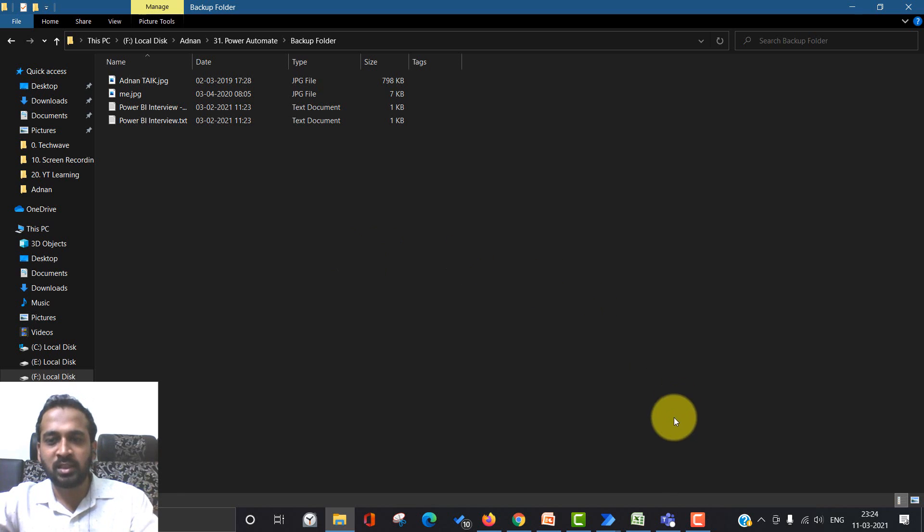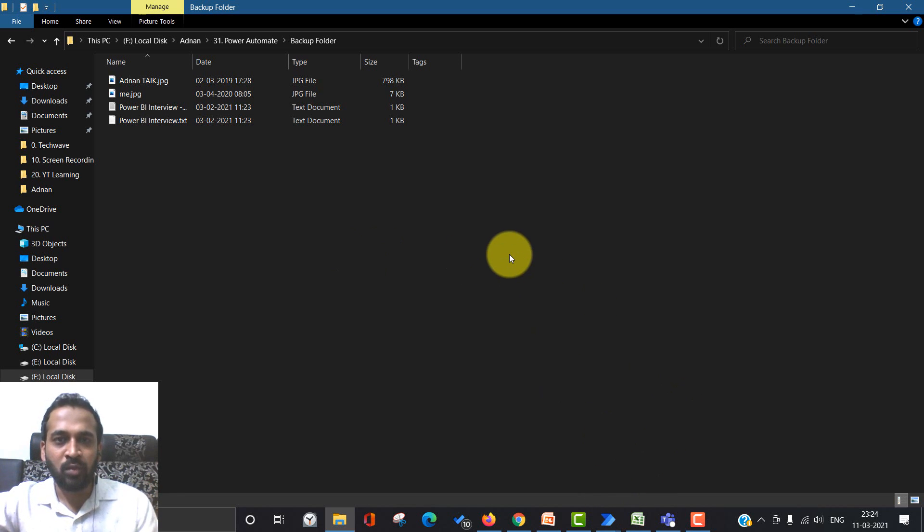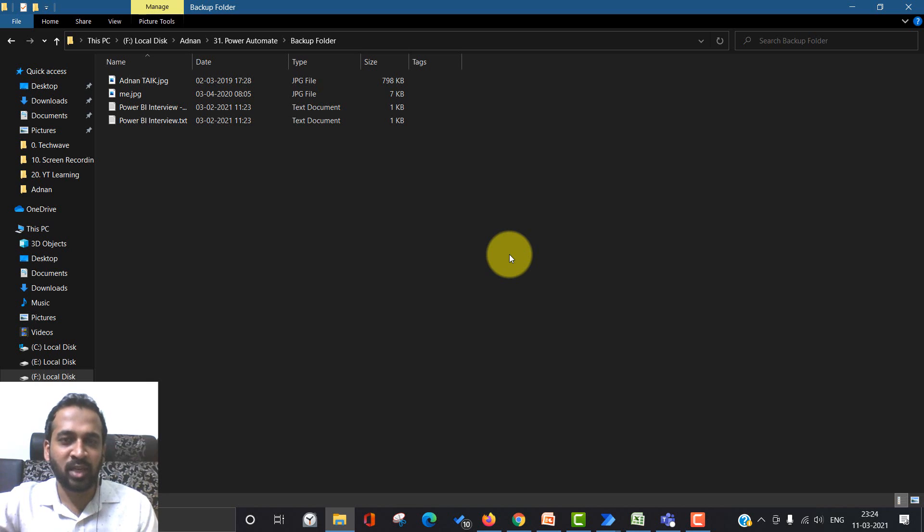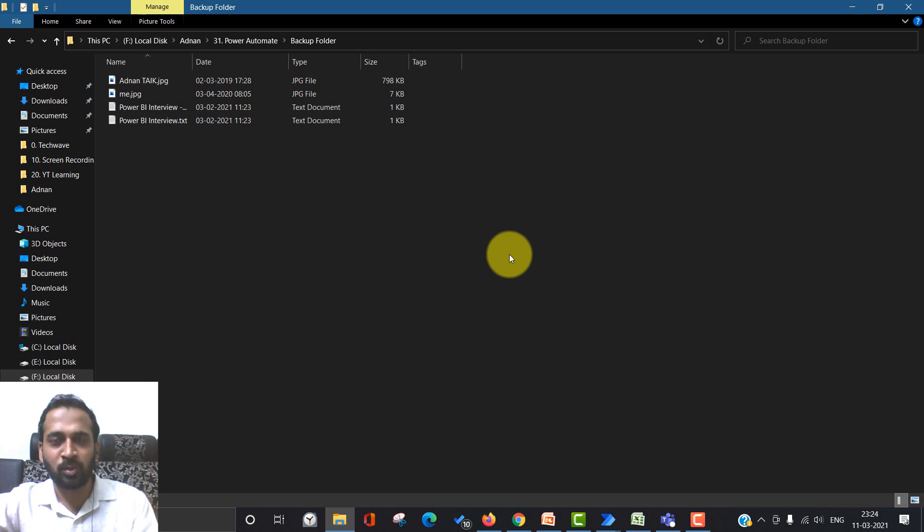See, the backup folder now has four files. What it has done is it has gone one by one. If the files exist, then skip, skip, skip, and there's a new file, so it has copied over here.